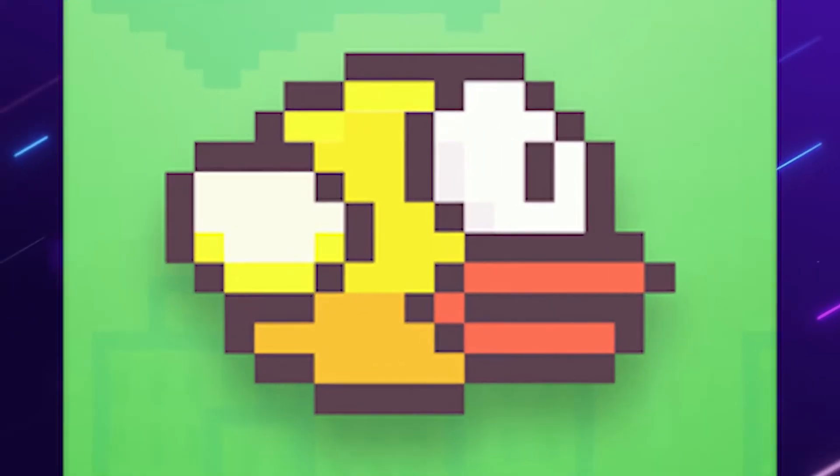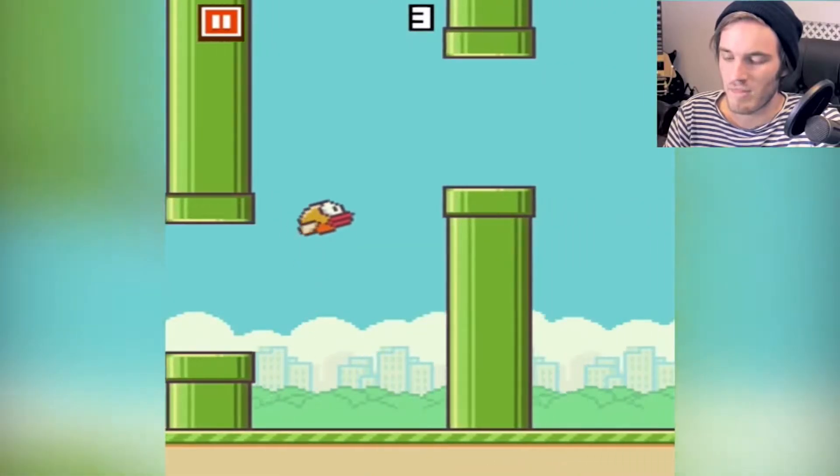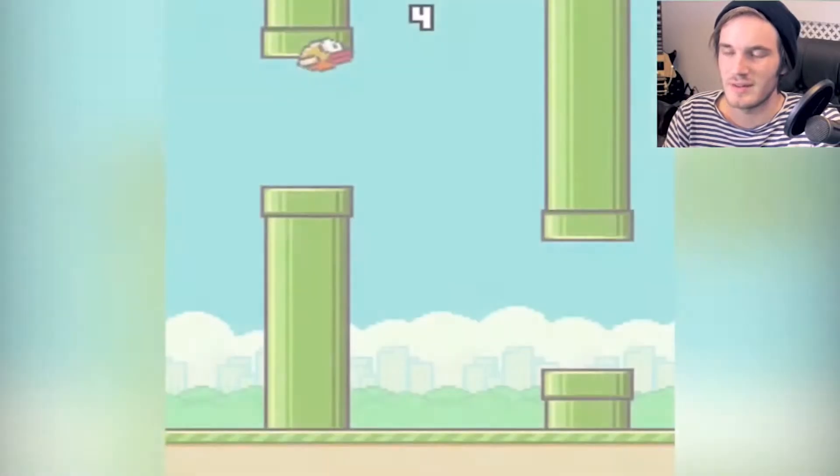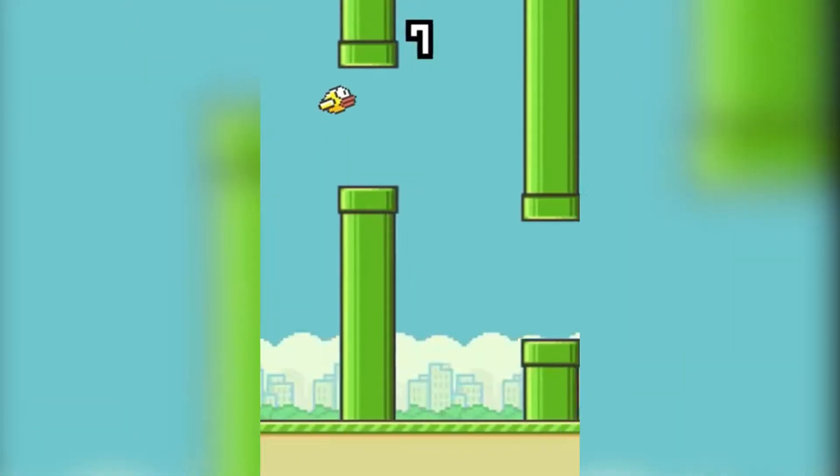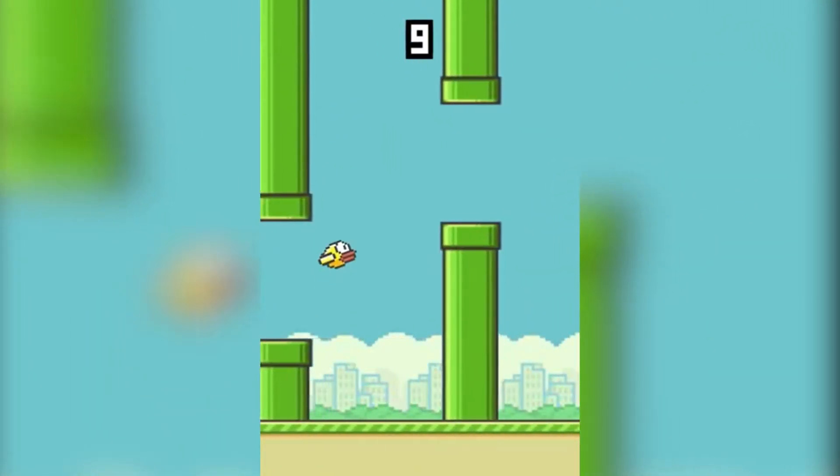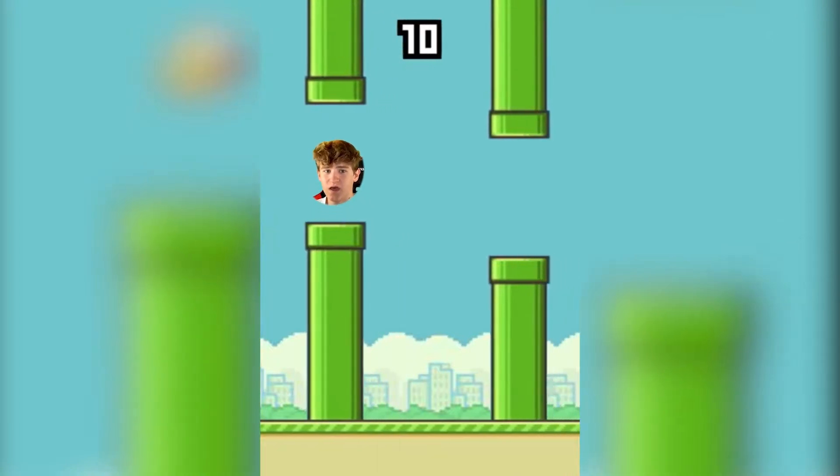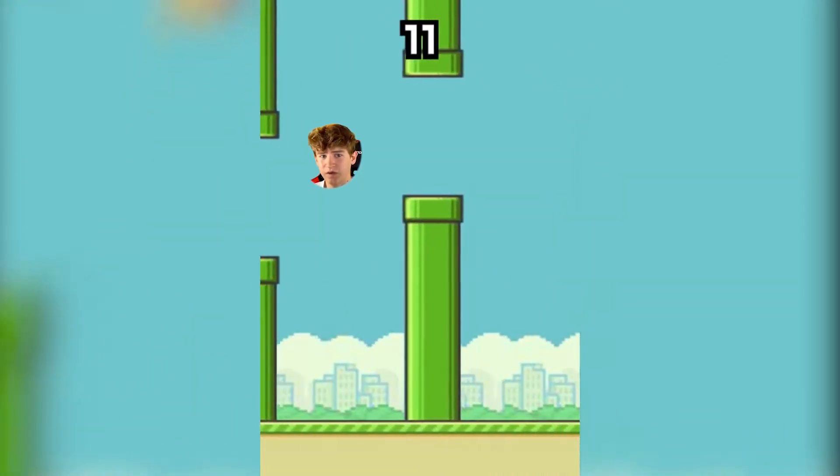You might have heard of a game called Flappy Bird. It's this mobile game where you tap the screen and a duck thing flaps, and you have to make it through these green Mario pipes. It makes no sense, but for some reason, it's really fun. For a few days.